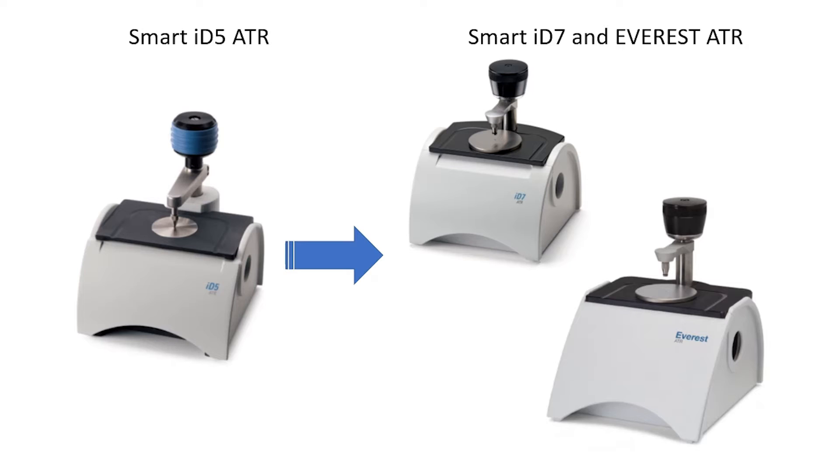In addition there are new more robust sampling accessories such as an updated diamond ATR to improve performance and longevity. The new ATRs are backward compatible with the IS-5 model too.